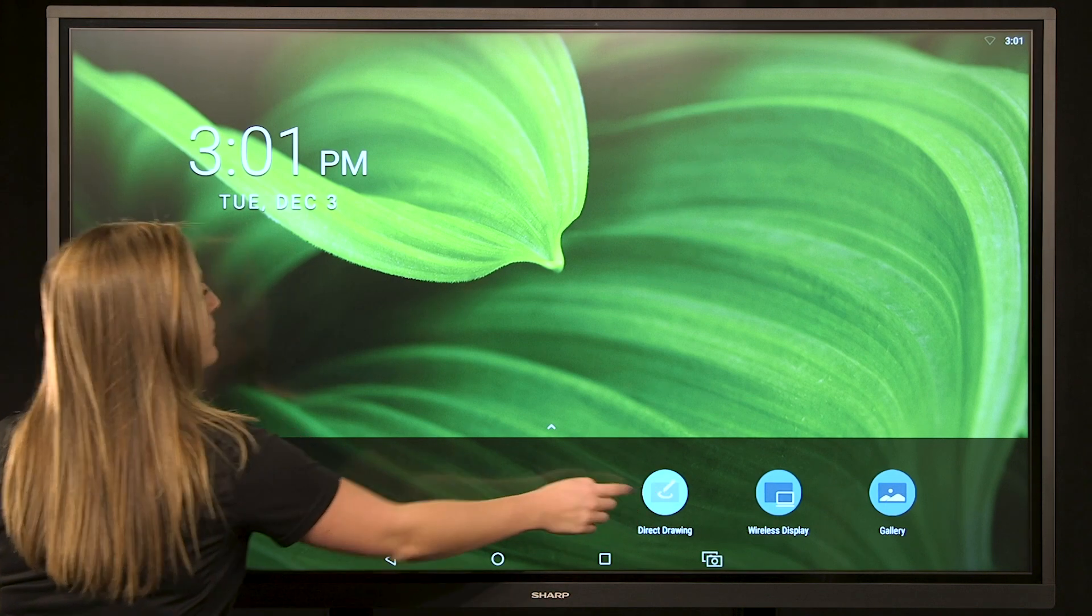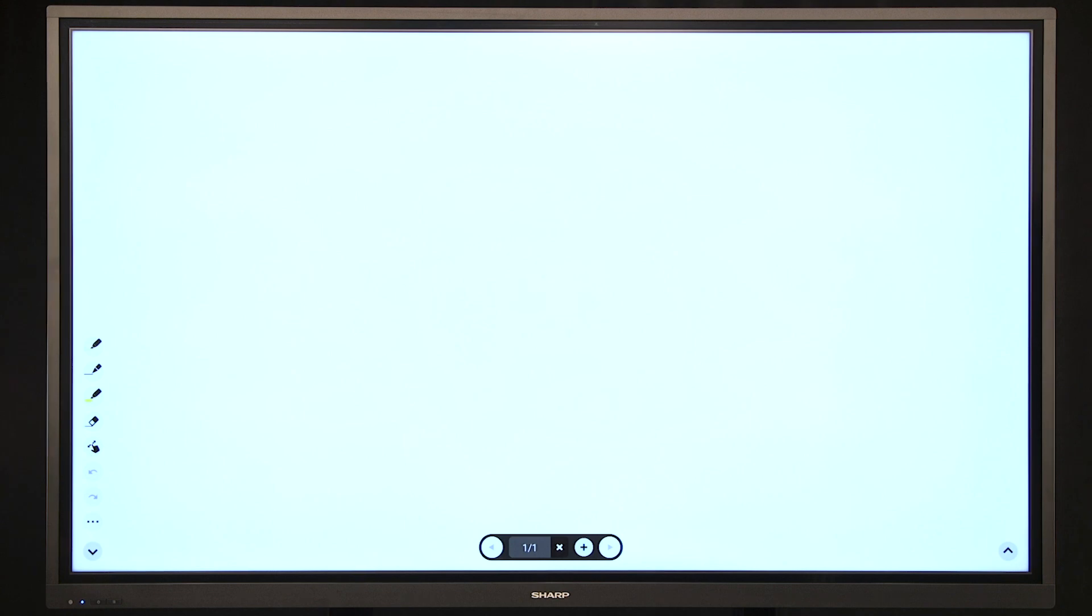First, select Drawing after powering on the board. There are up arrows on either side of the screen that will display your functions.